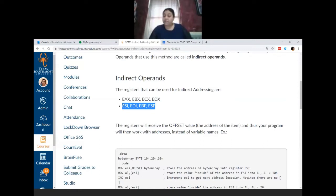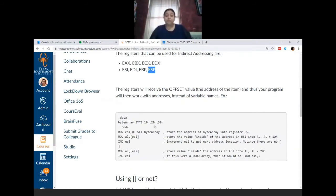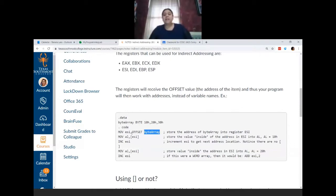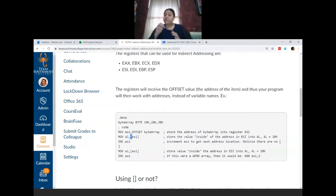What we store inside these registers is the address of the variable. We take an offset value and move that address into the register. For example, we declare an array called byte array — it's byte-sized with three items. We get the offset of byte array; let's say that address is 0000. That address is now placed inside the ESI register. Then we go to the address stored in ESI, which is location 0000.